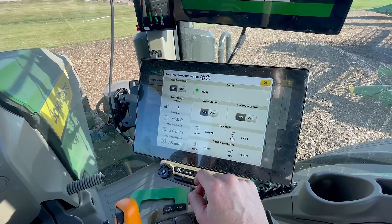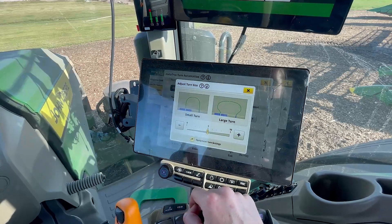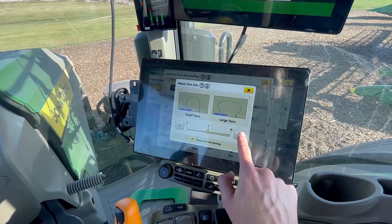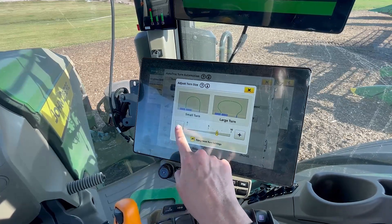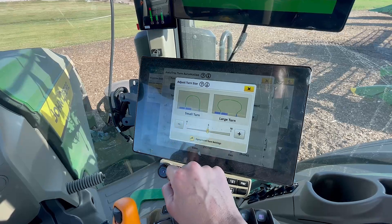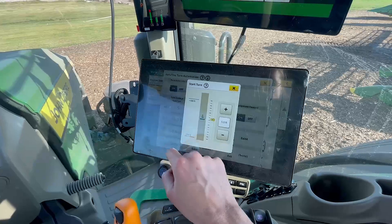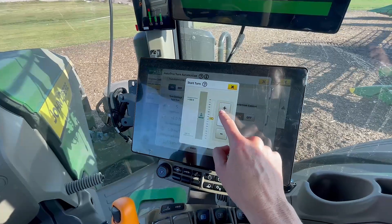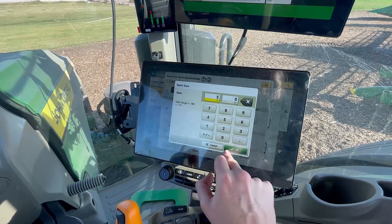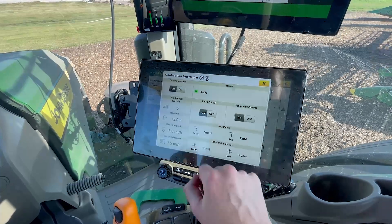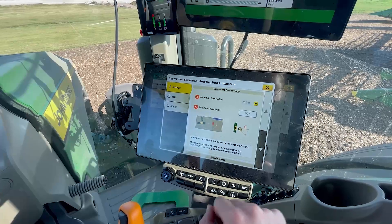Click into the turn size and adjust the settings by clicking the plus and minus buttons. This is a setting that allows you to adjust the size of your turn while in the field and able to see your planned turn. You may not need to adjust this setting if the default turn size completes the turn as desired. If you need to adjust where your automated turn begins, click into the Start Turn box and adjust by clicking plus and minus. If additional adjustments are needed, you can make them within the advanced settings.